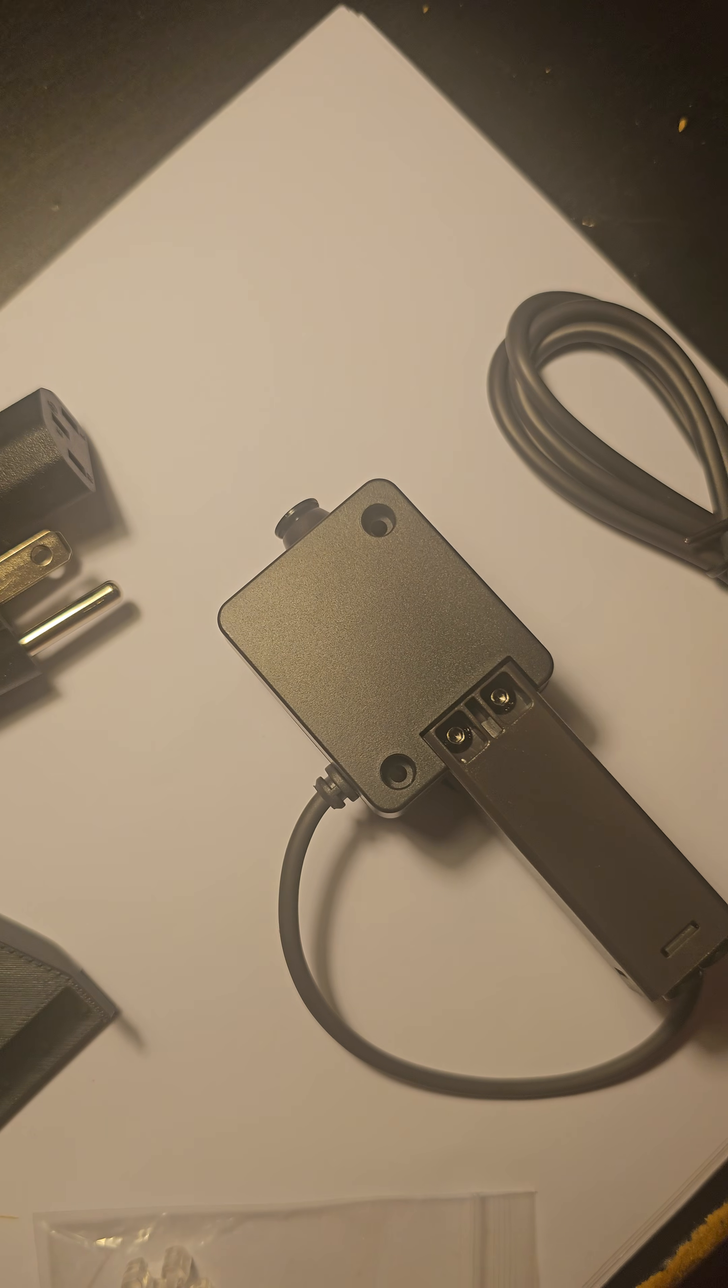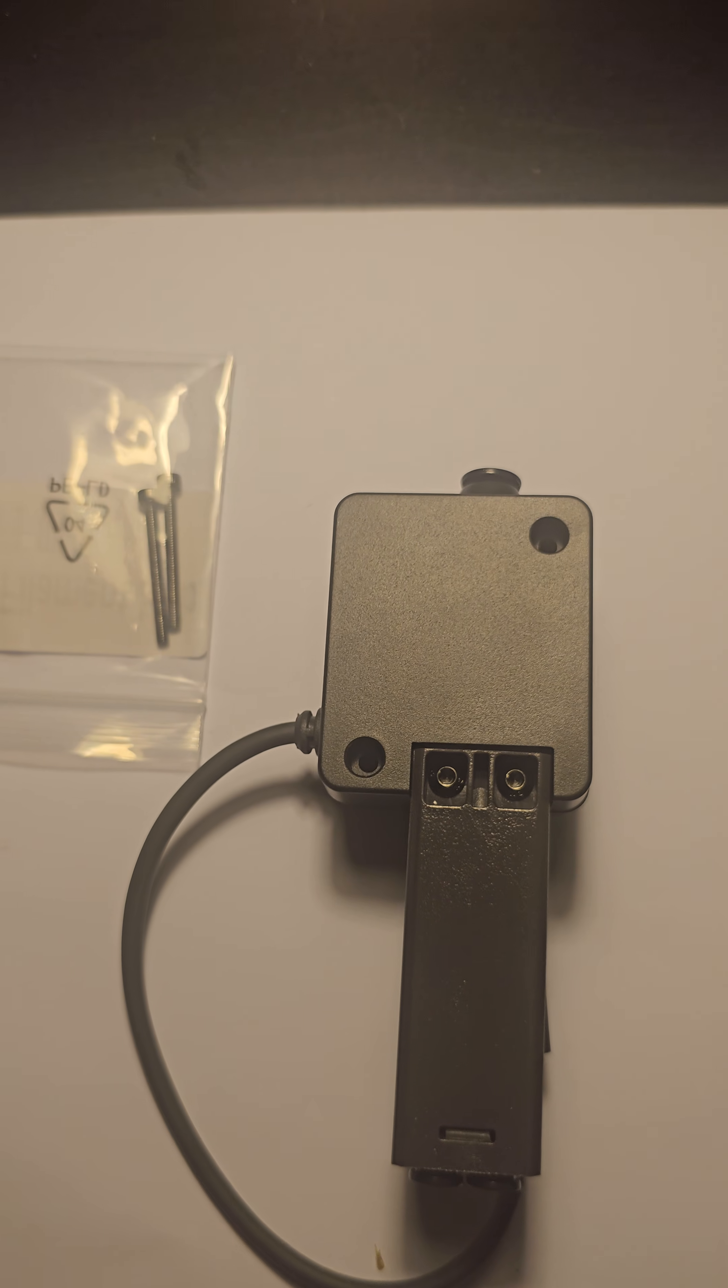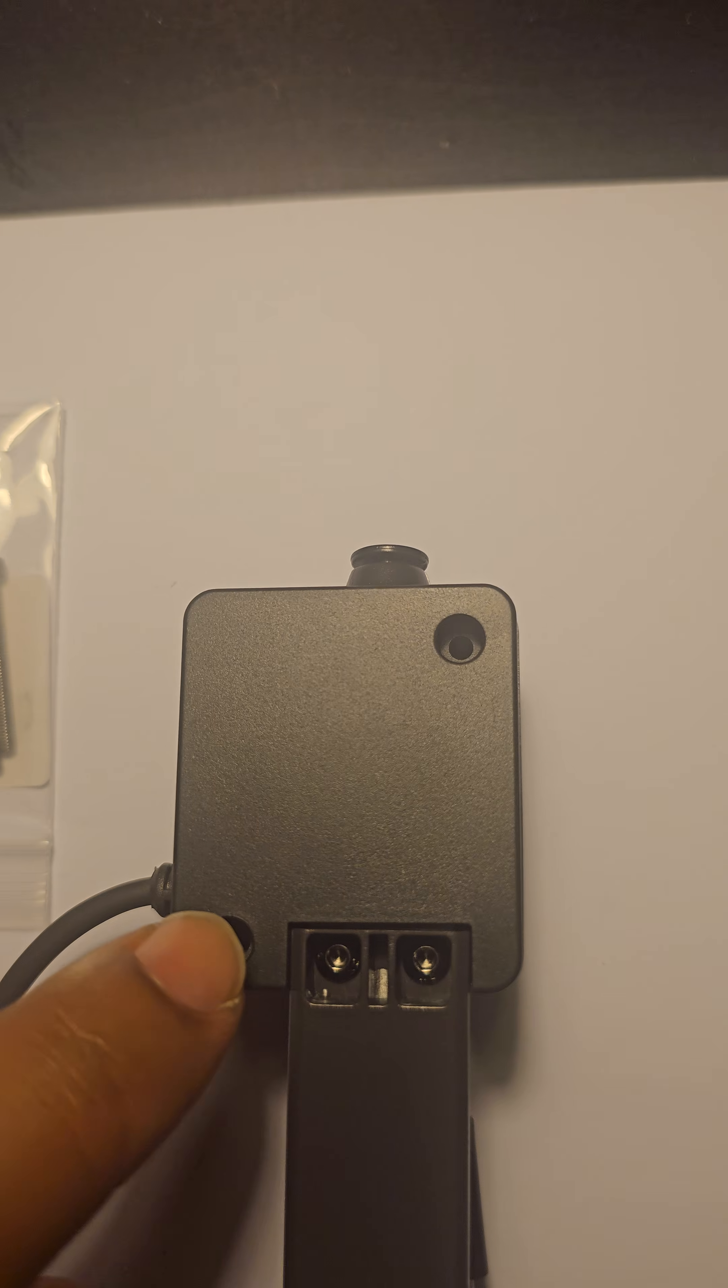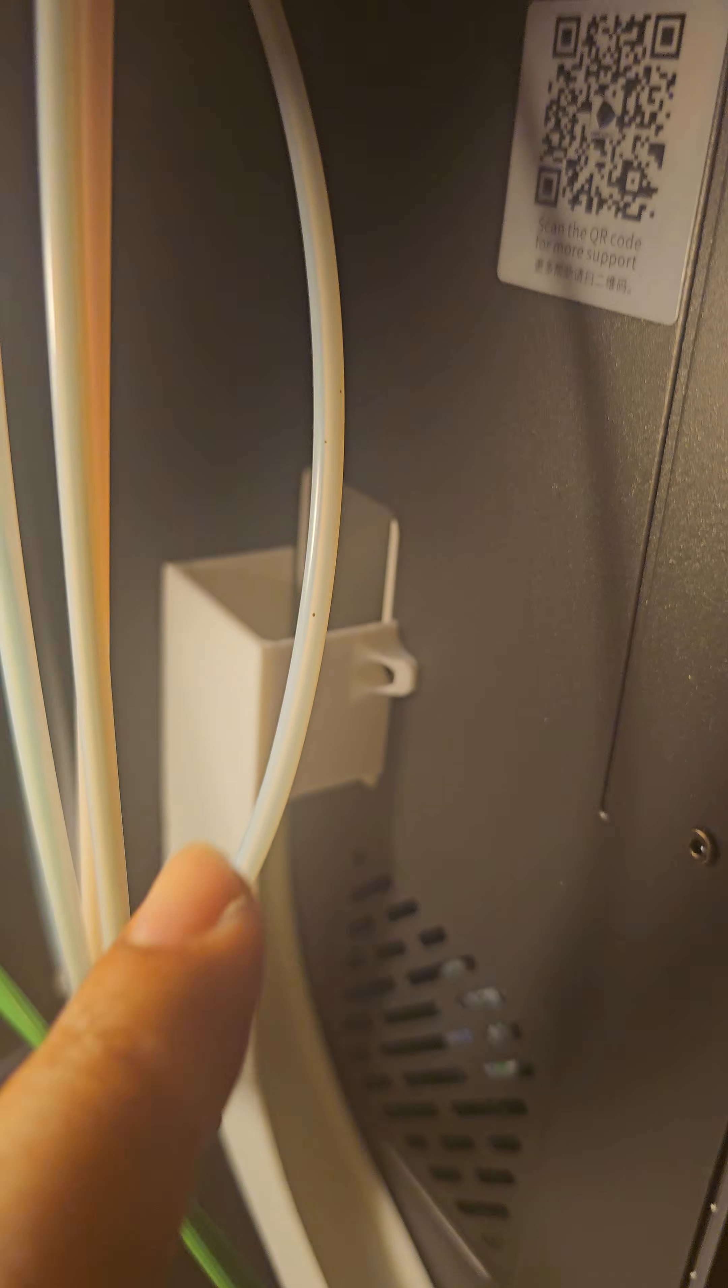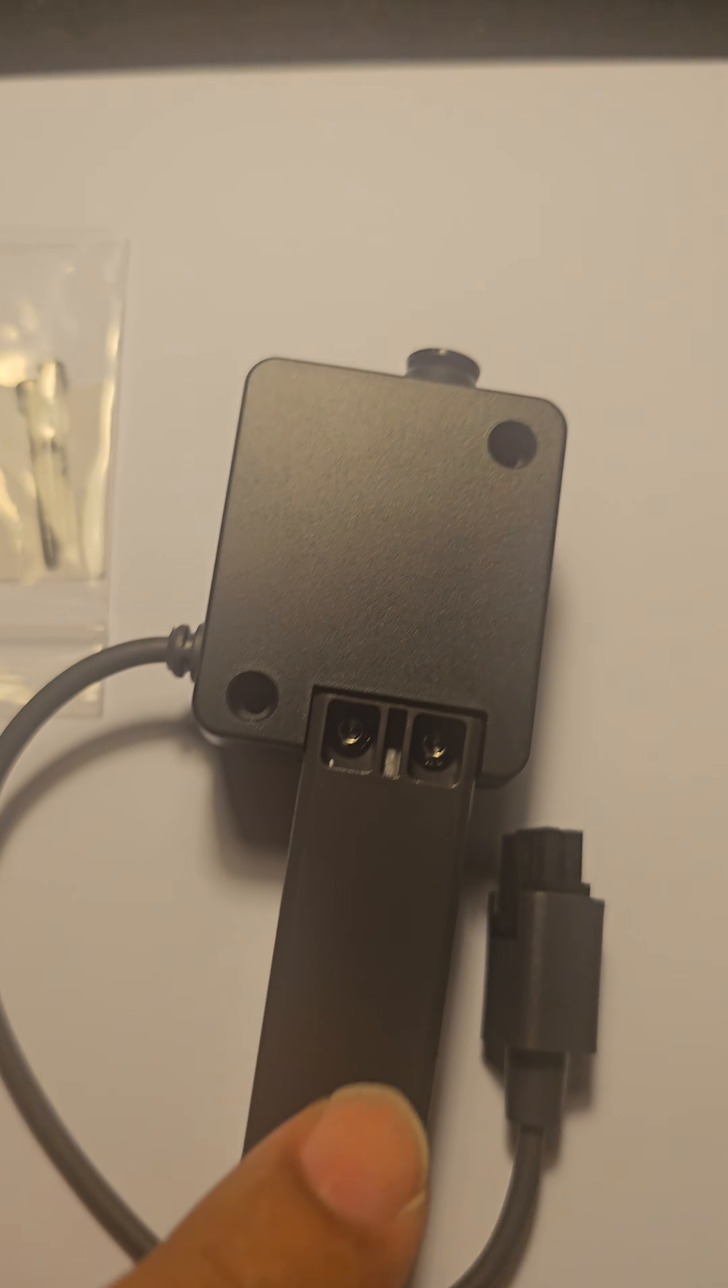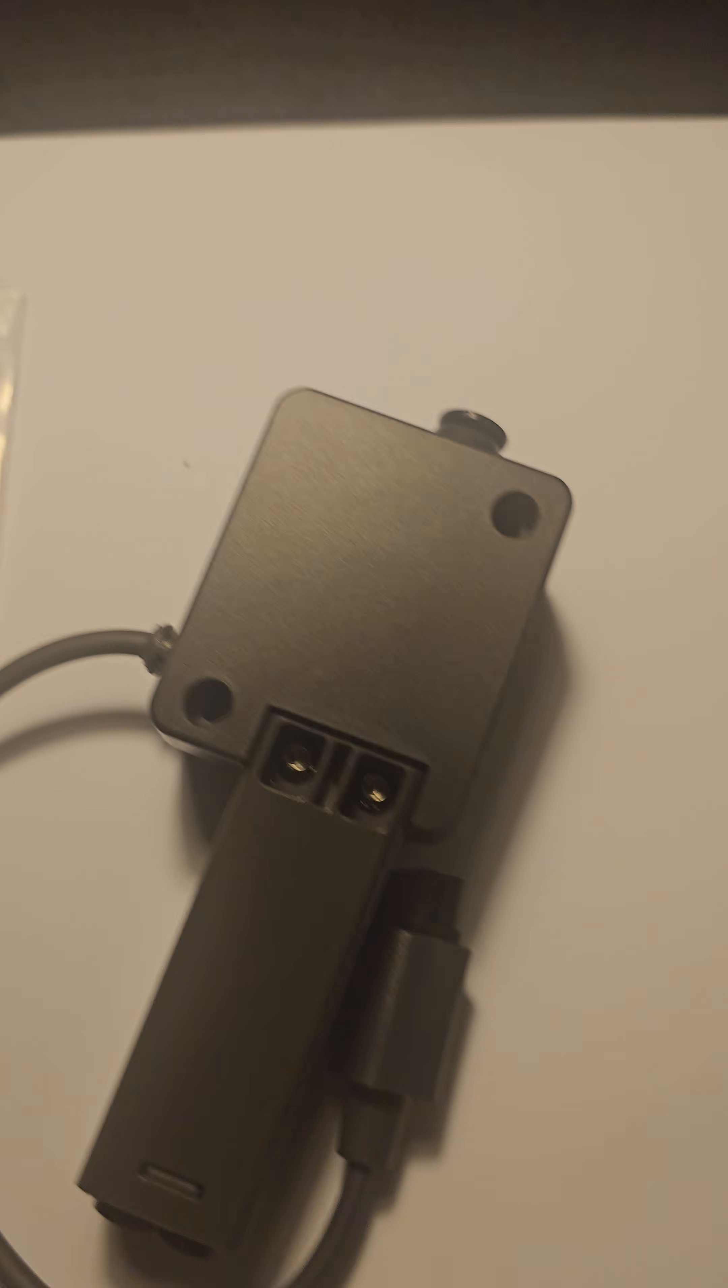We're going to unscrew this guy here so we can connect them both side by side. We don't need these two screws here because that's what we use to connect this reader to the frame of the 3D printer, but it's not necessary.